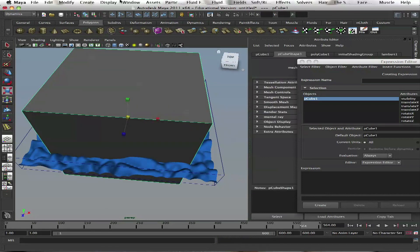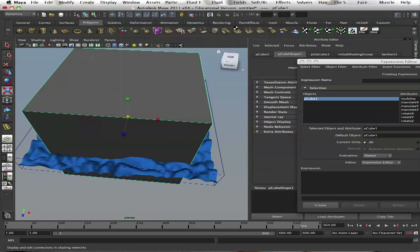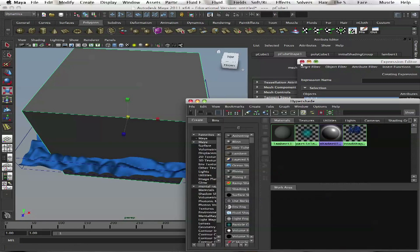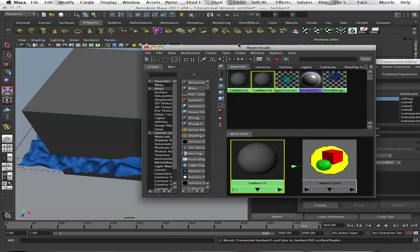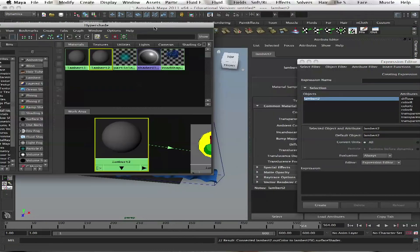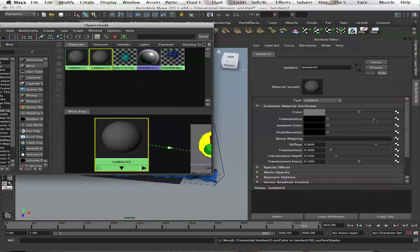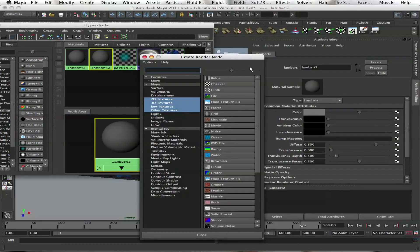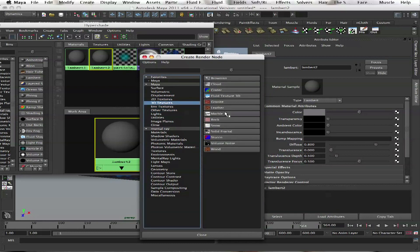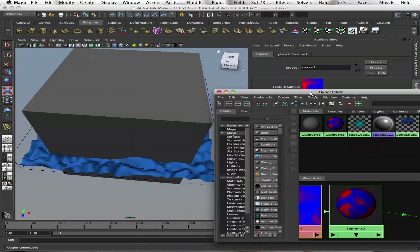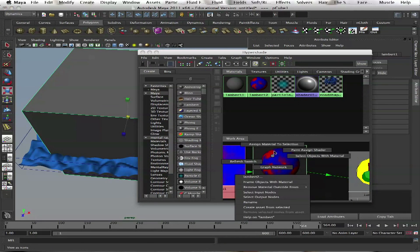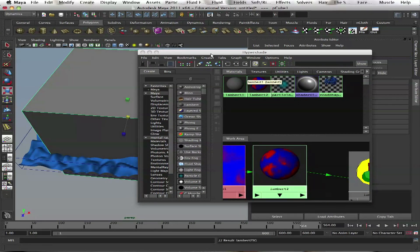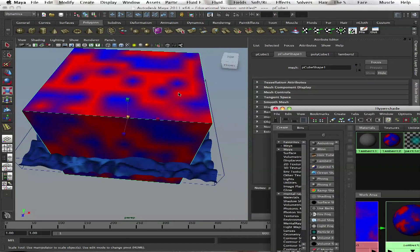If we get a Lambert and set the color to a 3D texture, one of those would work. Then select the cube, right click, and assign the material as a shading node.